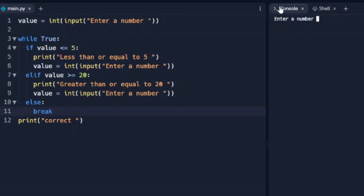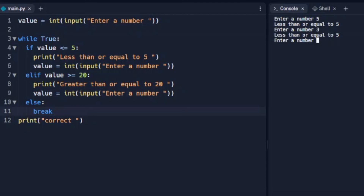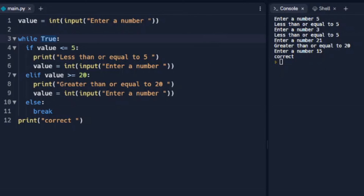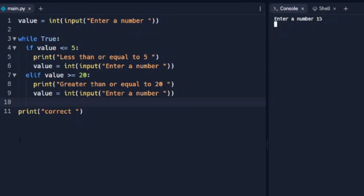When we add else break and run it again, we see five, three — all working. 21 is greater than 20. When we enter 15, neither condition is true, so the else break steps out of the loop and prints 'correct'. Without this break in a while True loop, it doesn't actually step out. If we remove the else break and enter 15, it doesn't print correct — it's still running but not doing anything because we didn't tell it what to do in that case. Without that break, we end up in an infinite loop. I hope that helped with while statements — we'll go over for loops in the next video. Thanks for watching.